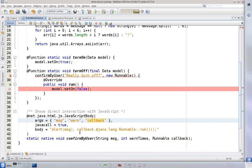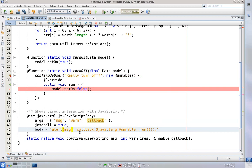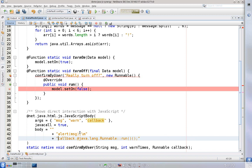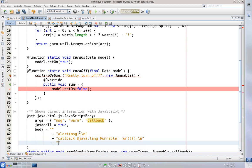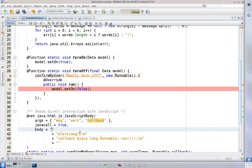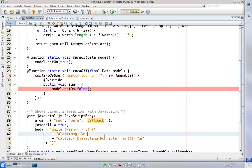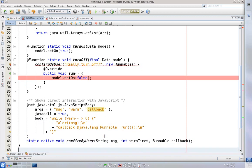And what we will do is to somehow format the body so it's slightly better organized. And what we will do is to add a while cycle: while warn times minus minus greater than zero then repeat the following things here.